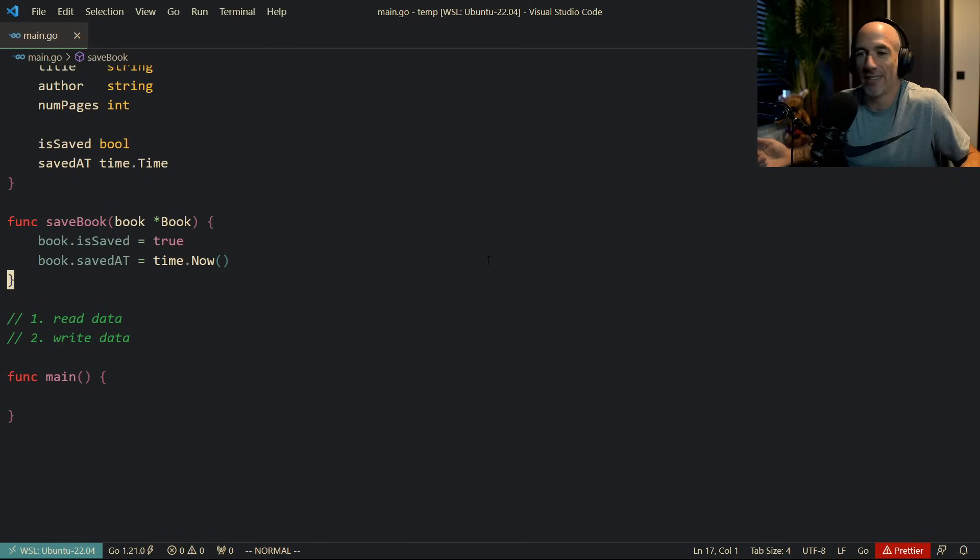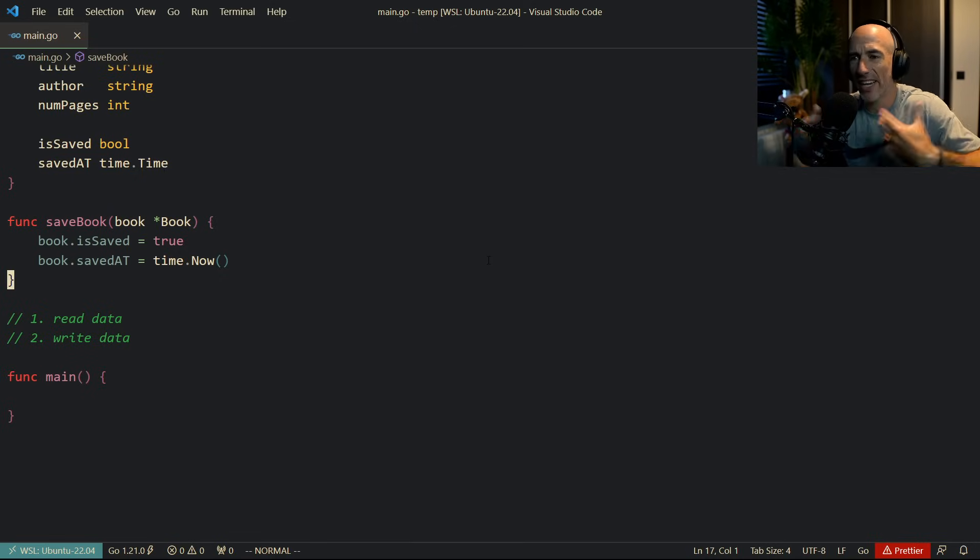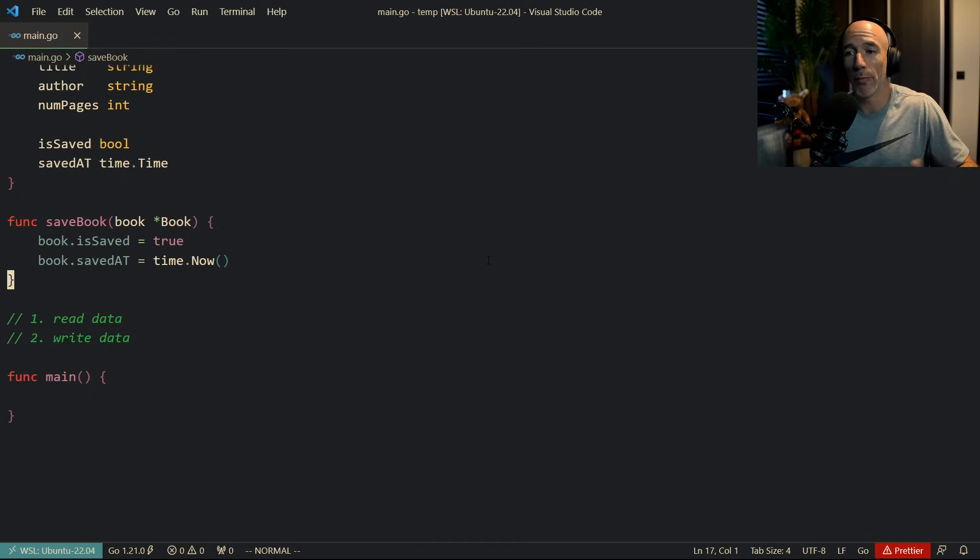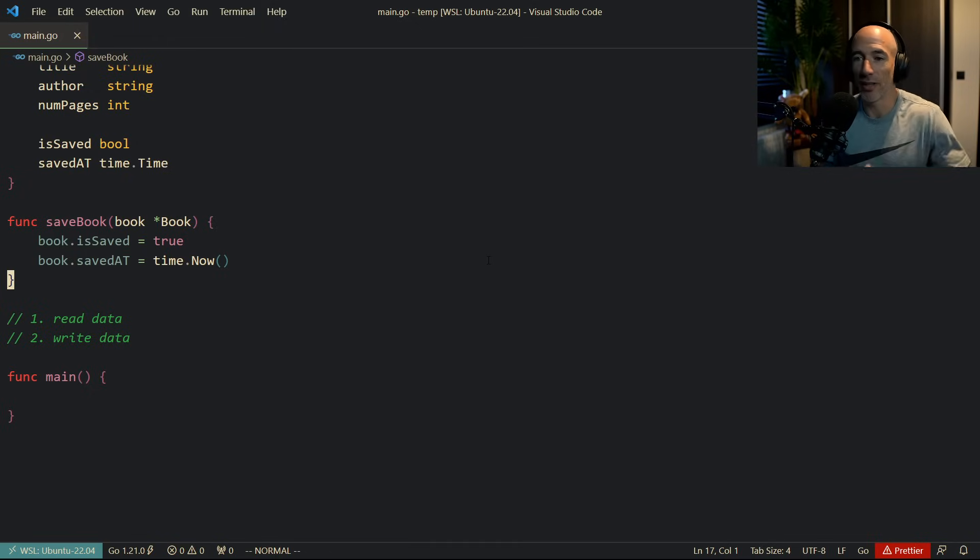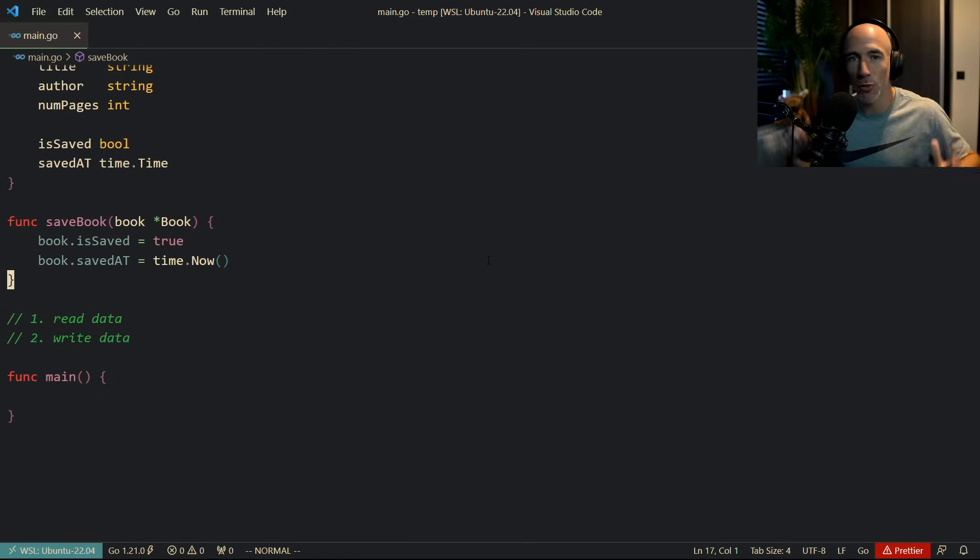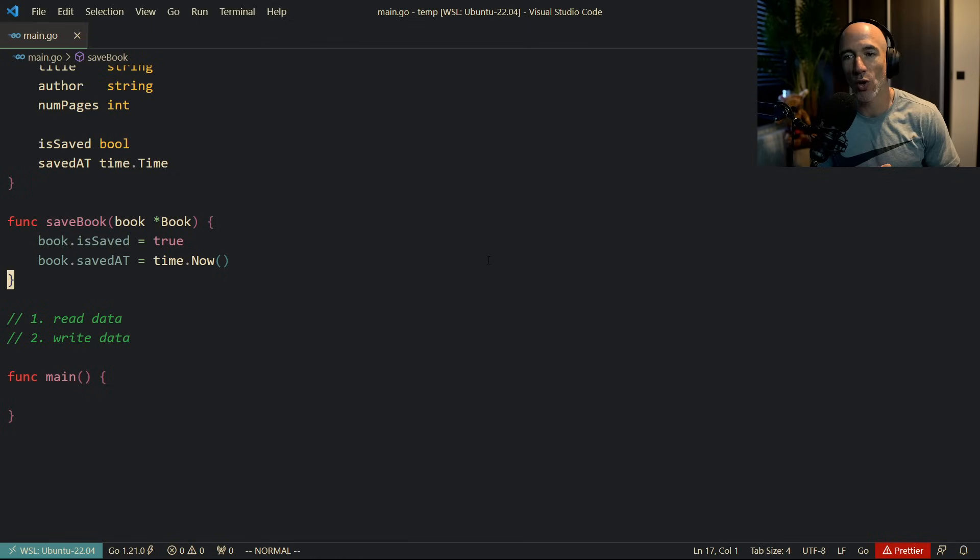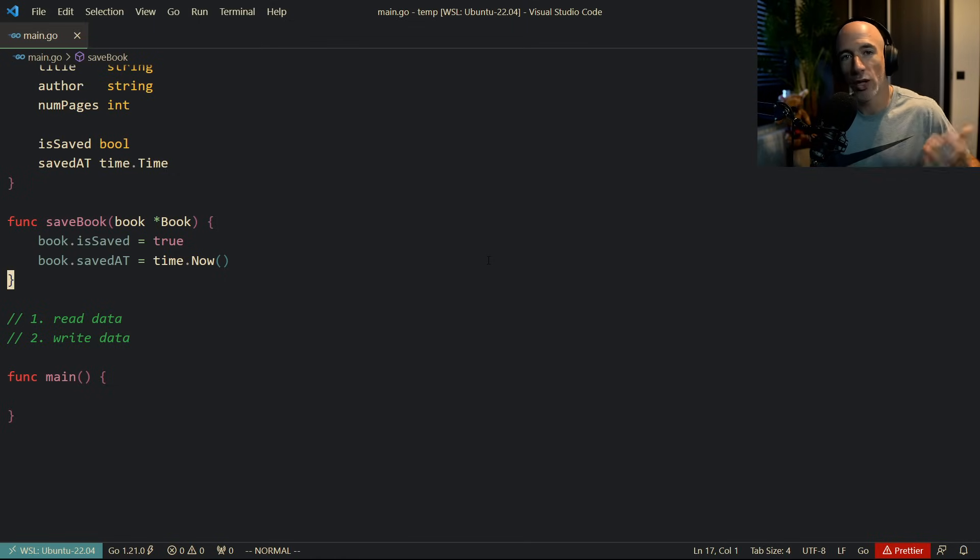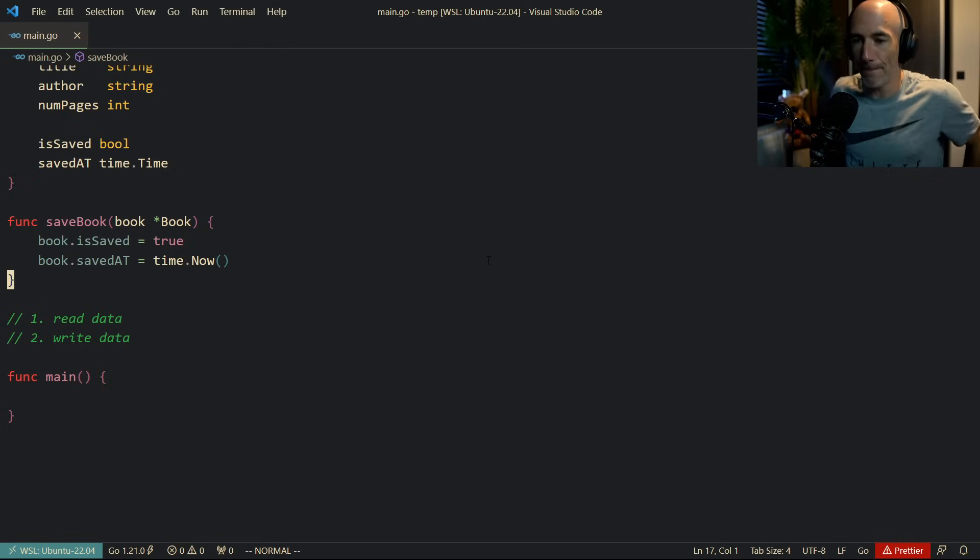So now this looks a little bit different already, right? Because now it's very simple to understand. It's just a function takes in a book. Okay, it's a pointer to the book. And we said book is saved true, saved at. It's GG well played. The game's over. Let's close this pull request, right?